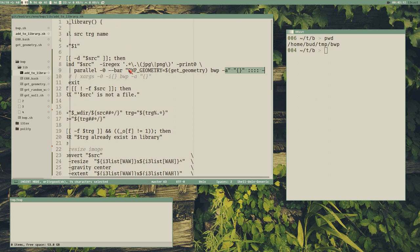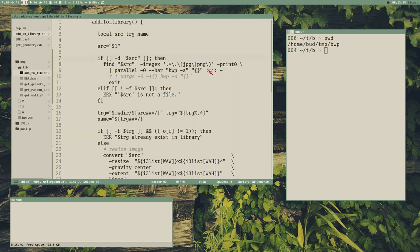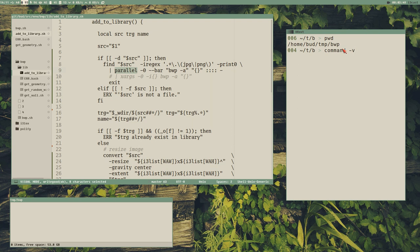We can also use xargs — it will work, it's just slower than parallel. But parallel is better, though it may not be installed on every system. So we could make a test to check if parallel is installed; if it isn't, then we use xargs. A portable way to find out if a command is installed is to use `command -v` followed by the command name — it prints the path if found, or exits with an error status if not, which means you can use it in if/else.